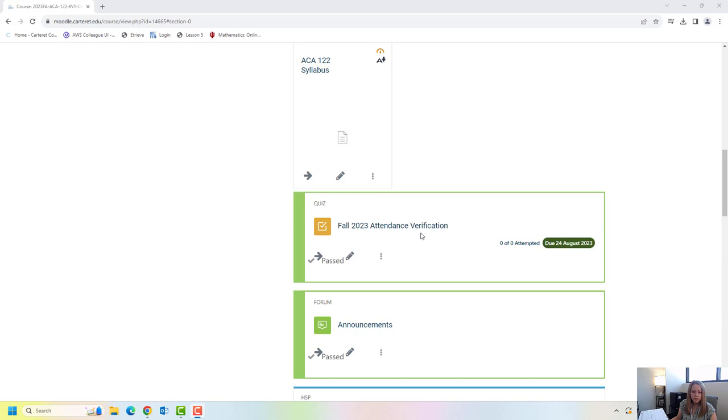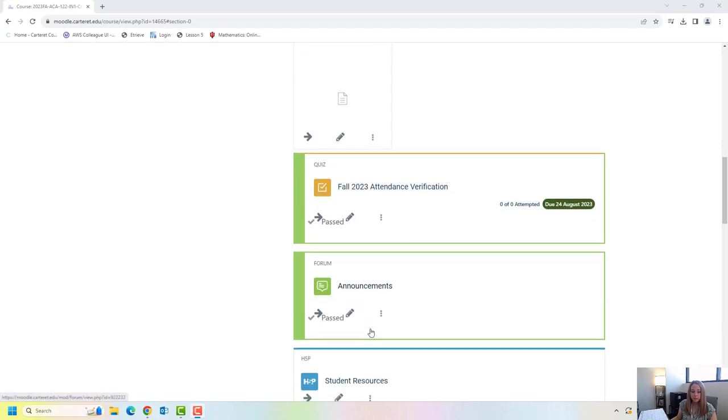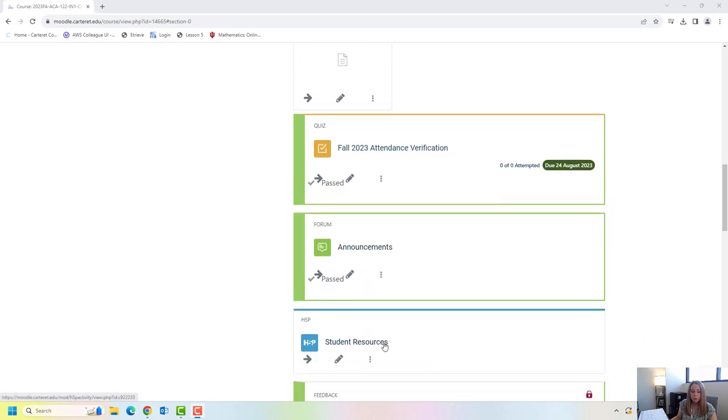Right below that attendance verification is an announcements folder. So in my course I send out announcements every Monday to let you know what to expect for that week. If you ever lose that email and you want to go back and find it easily you can just click into this folder here. Below the announcements is a link to student resources. This covers a lot of the resources that we have here on campus. We're also going to be going over these resources as a part of ACA.